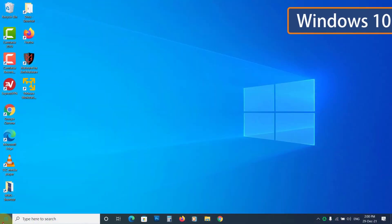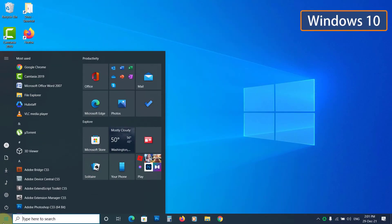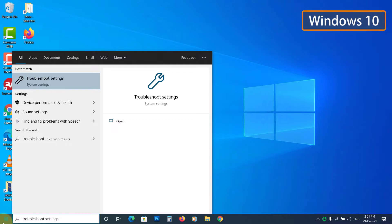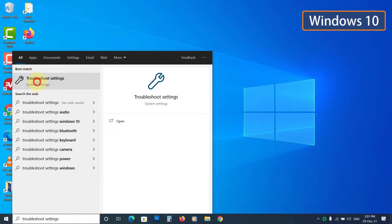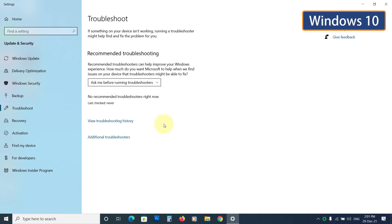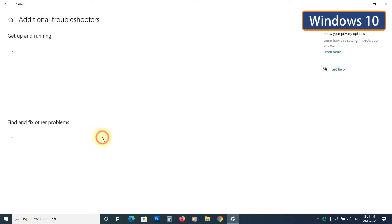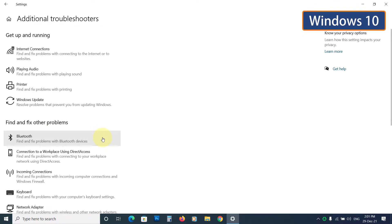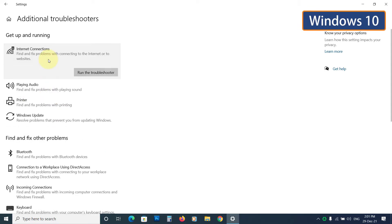On Windows 10, click on Start and type Troubleshoot Settings. Open it, and now click on Additional Troubleshooter. Now select the Internet Connections and click on Run the Troubleshooter.